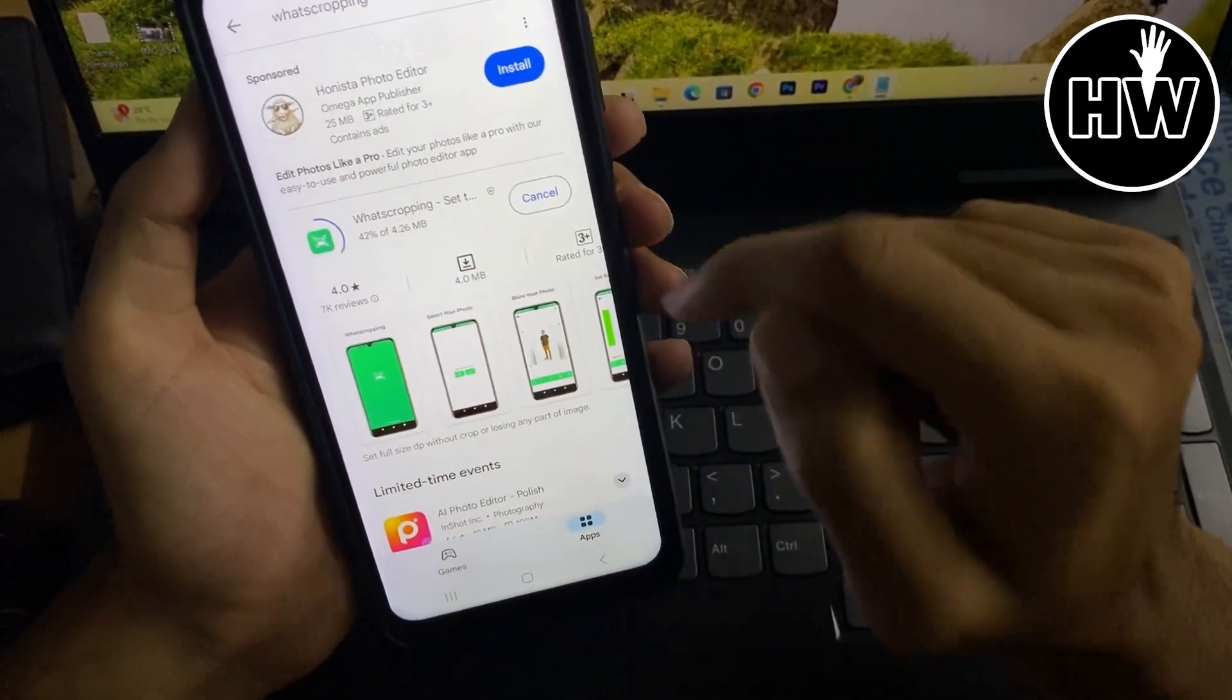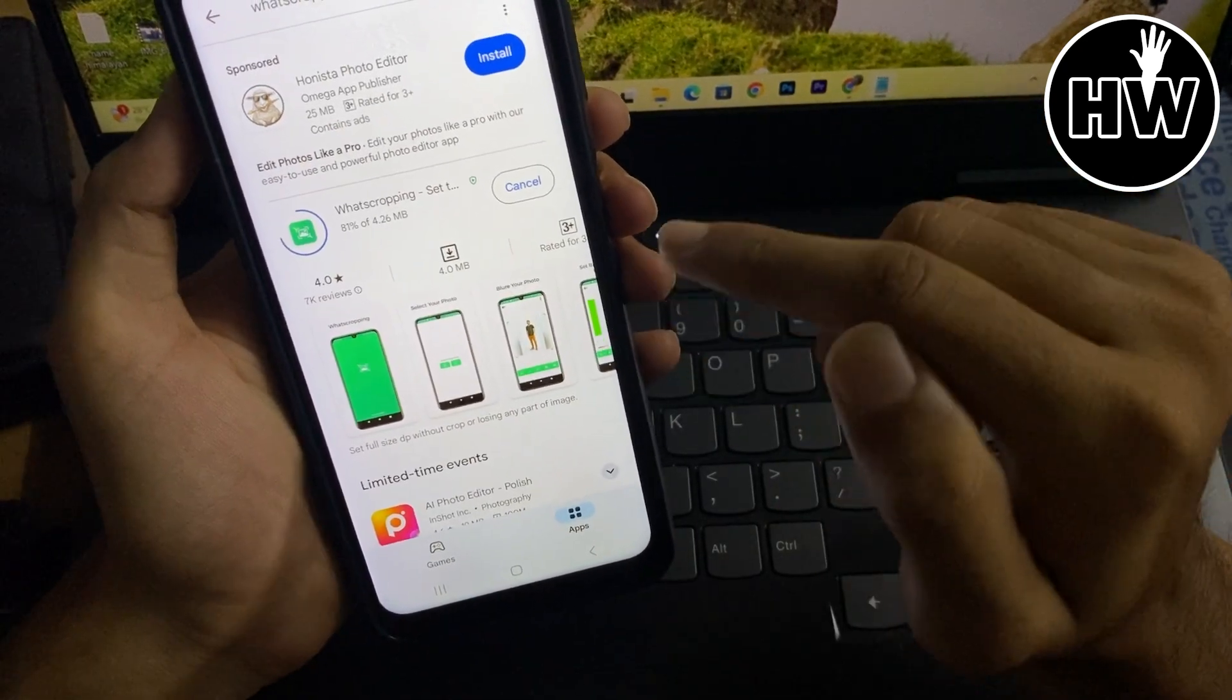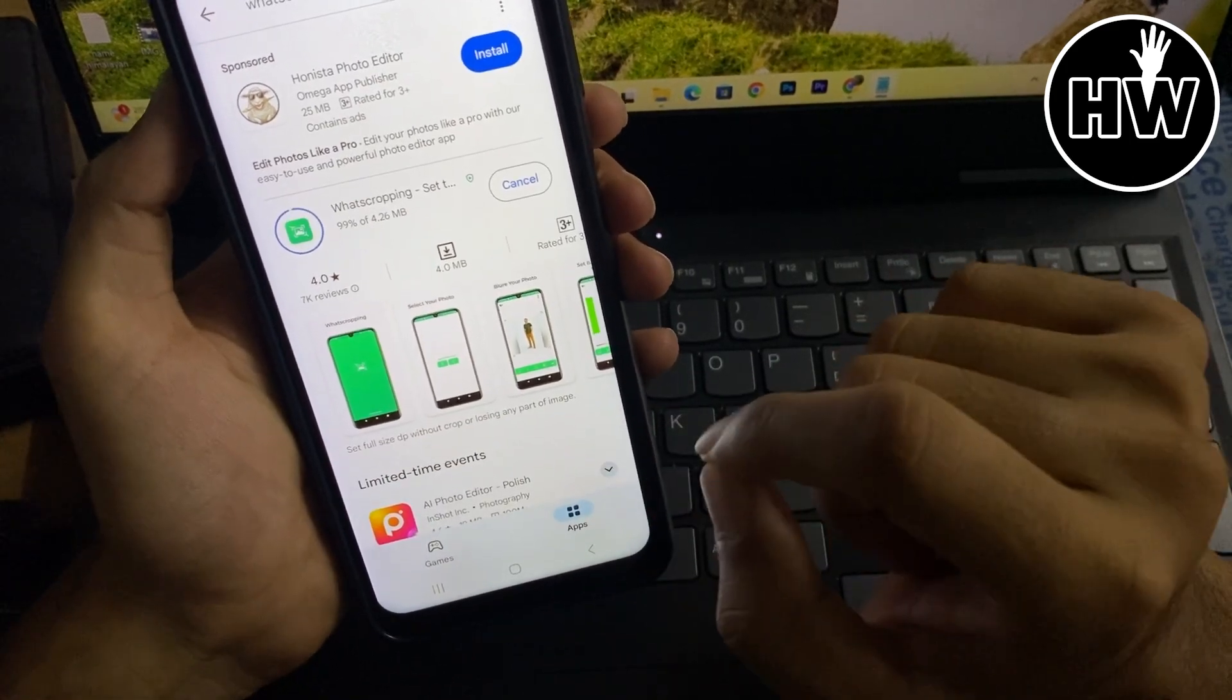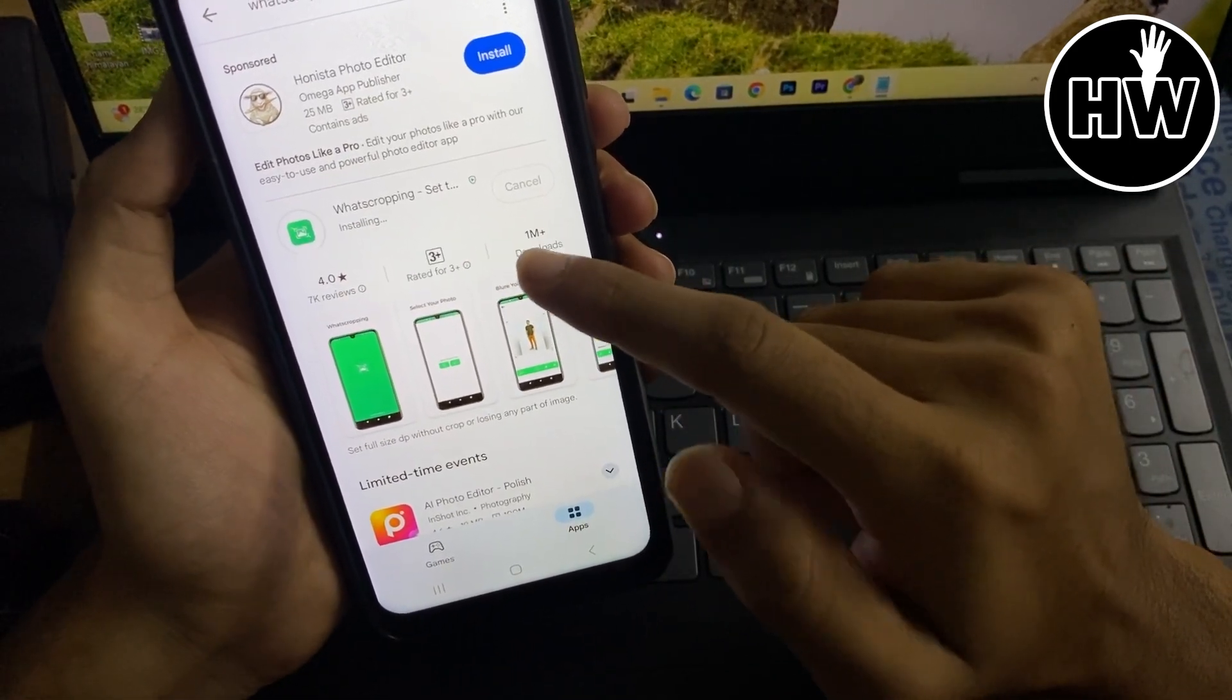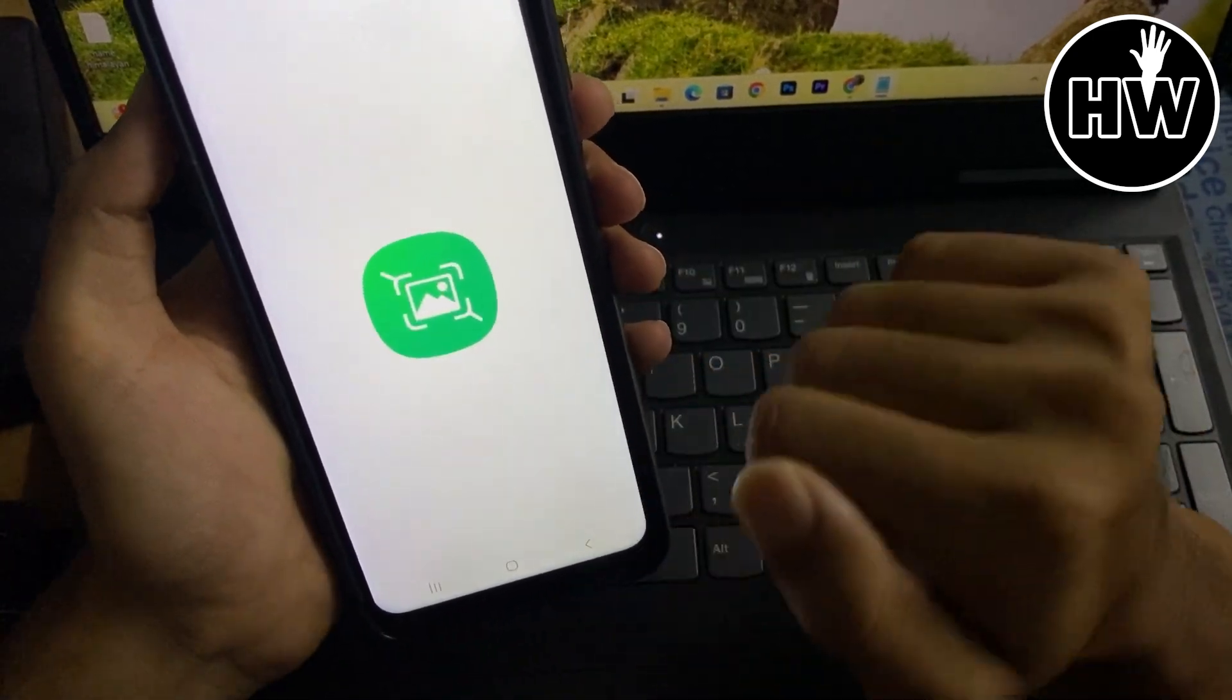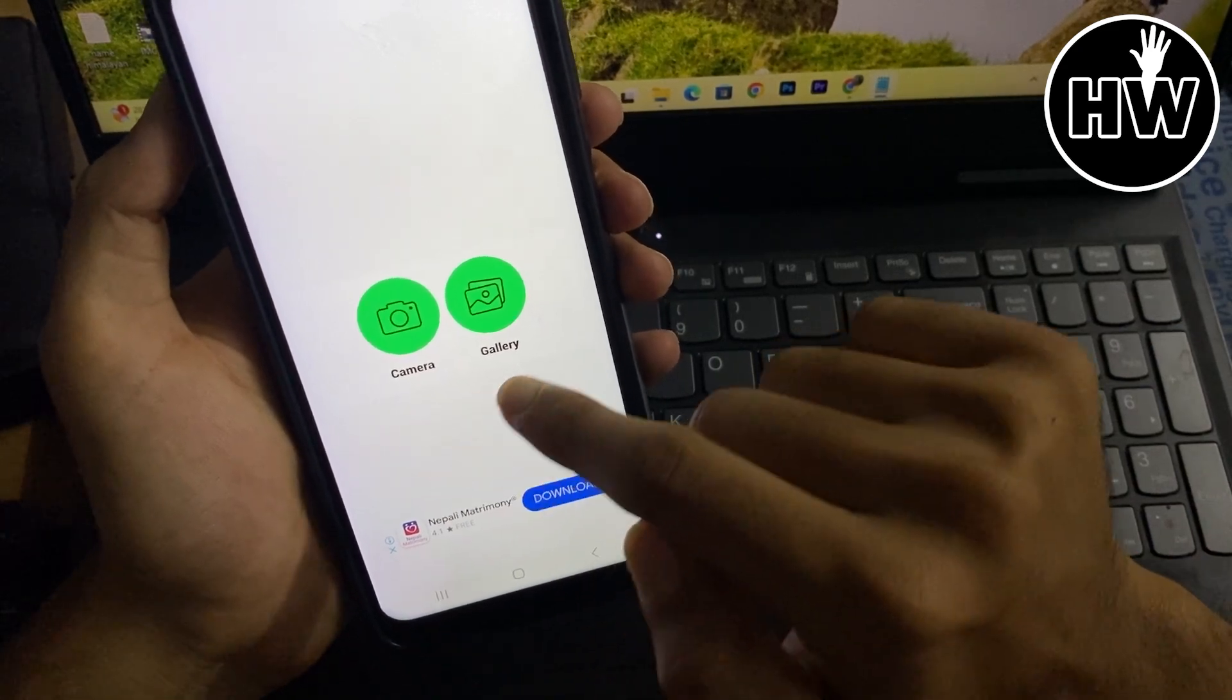So you have to install the exact same app here and you will be 100% sure that you can set your full profile picture from now onward. Okay guys, so the app is installing right now. This trick many people don't know, so simply open this app.